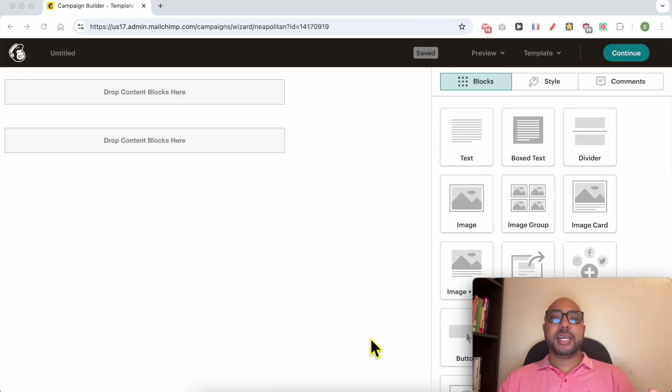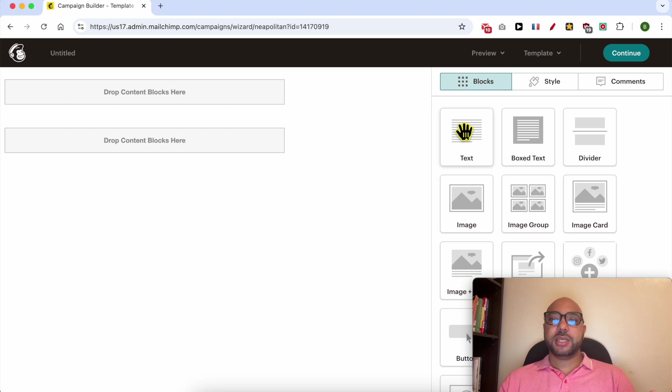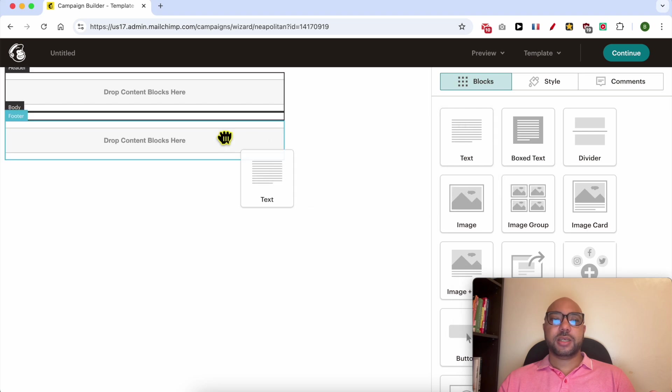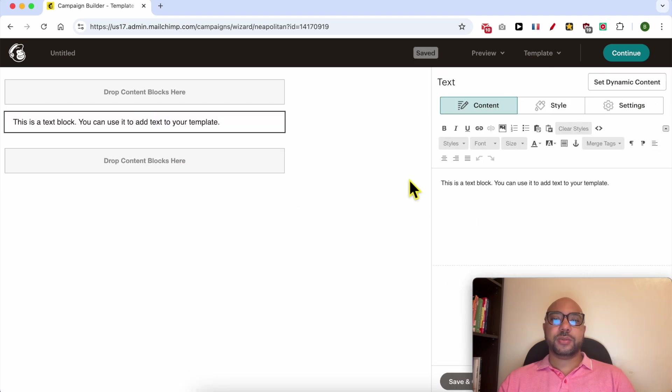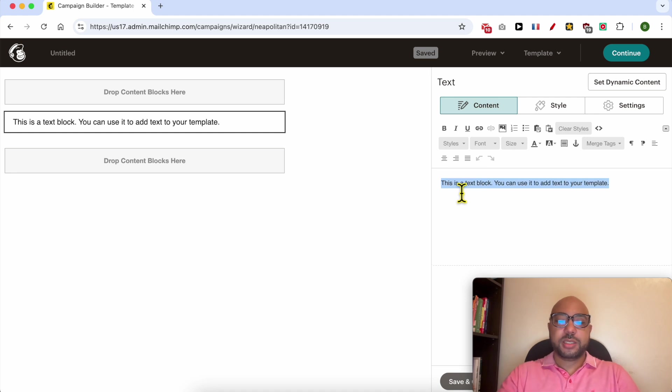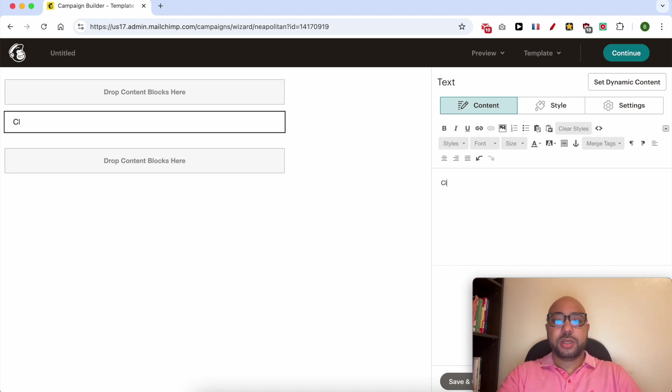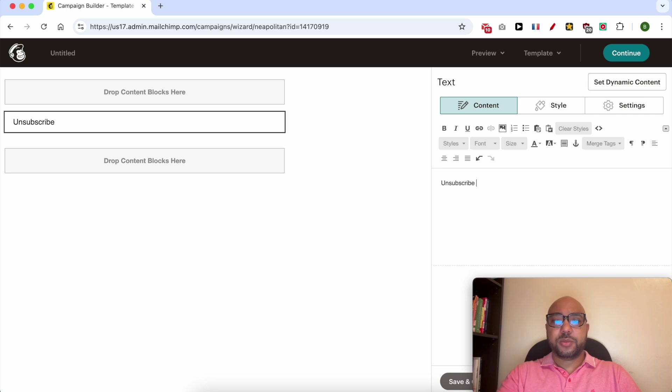To add the unsubscribe link to this empty email, just select this text block, for example add it here. Now write some text like 'unsubscribe from this list'.